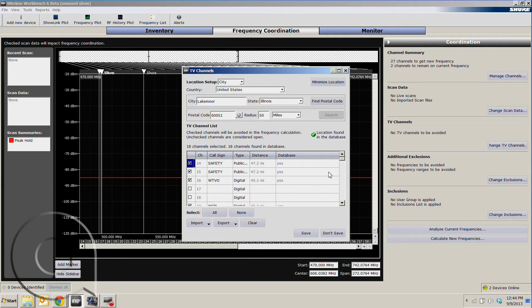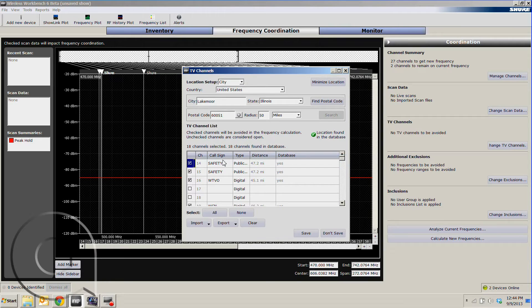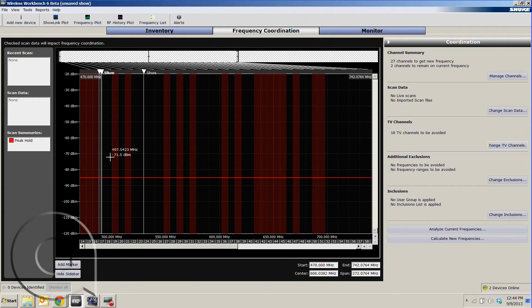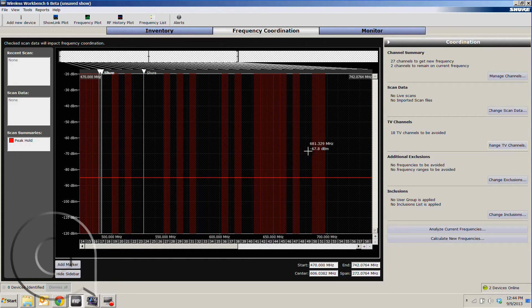We can now see that it's populated the list with all of the TV stations in the area, as well as any public safety that's been grandfathered in. We'll hit save, and we can now see that all of this data shows up in our scan as these red bars.